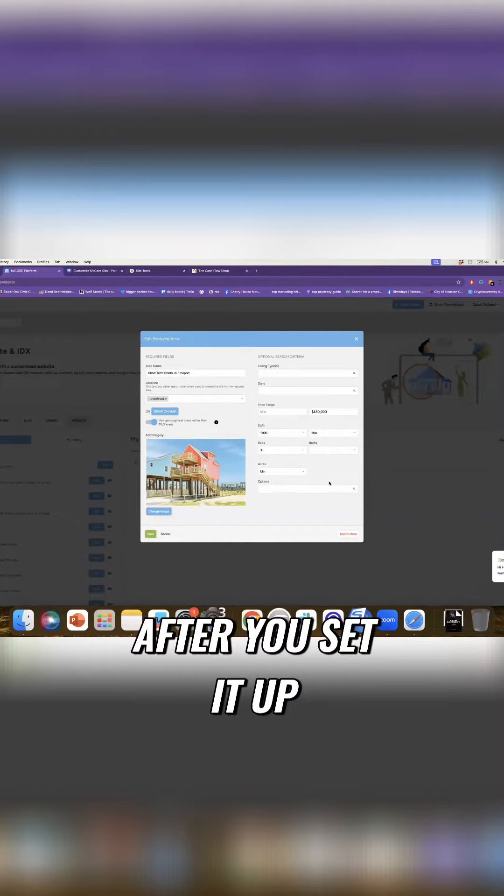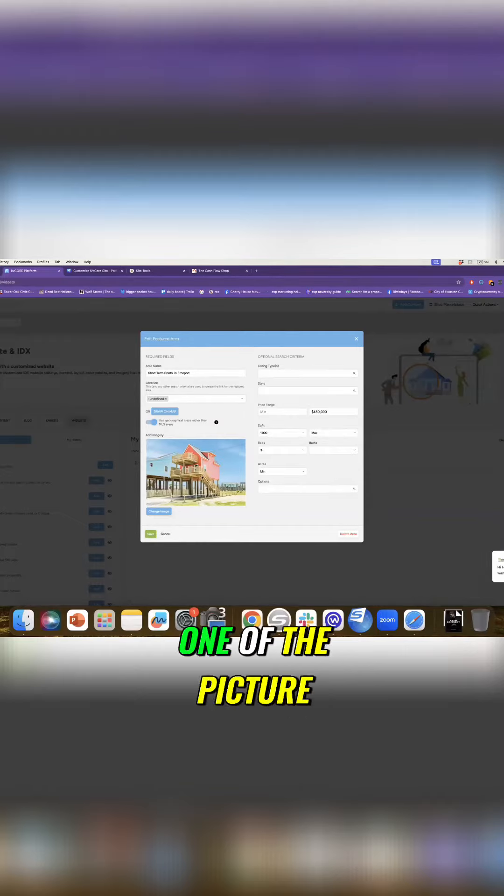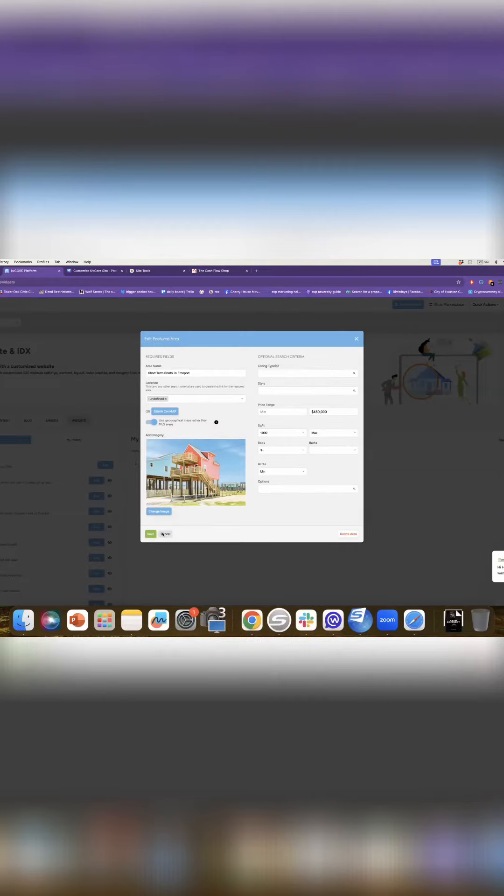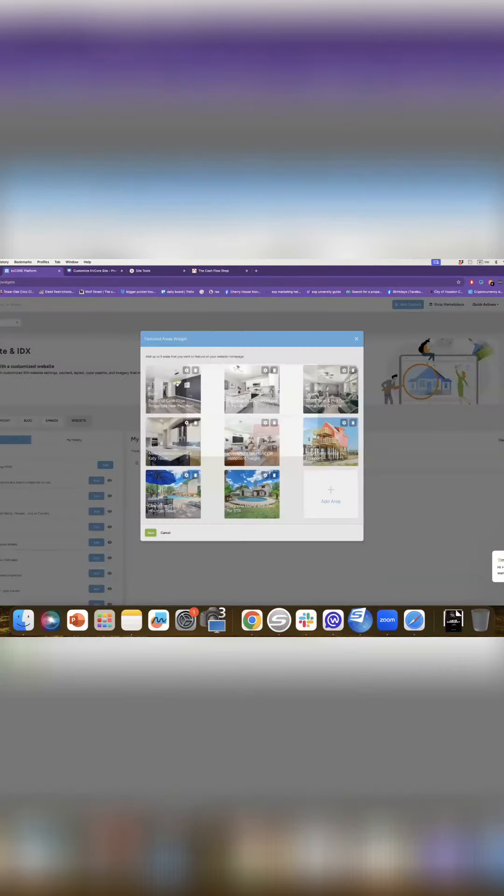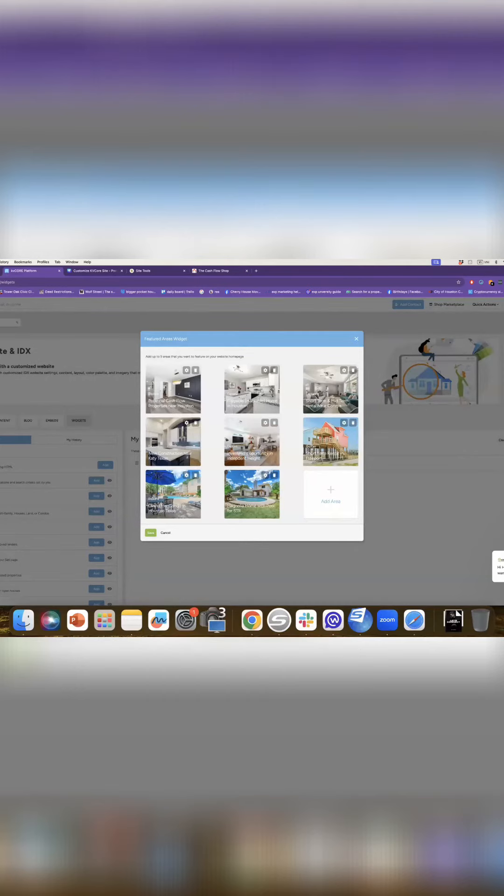But yeah, after you set it up, you know, put it in a nice picture. This is one of the pictures from one of my closings. And then you save it and you're going to have all the features that you want here on your KV course site.